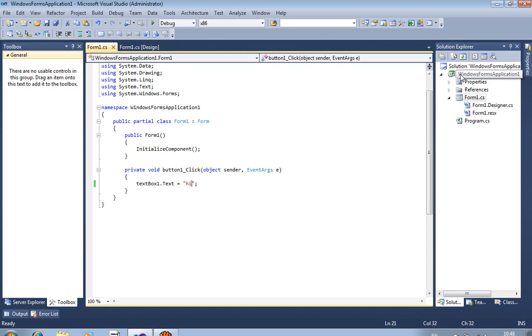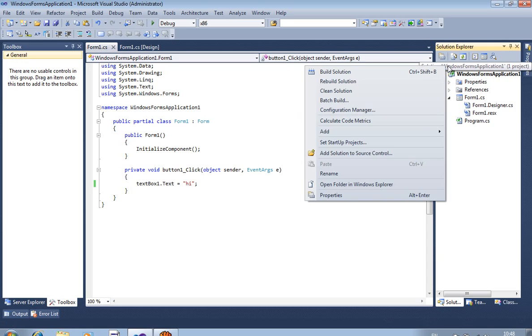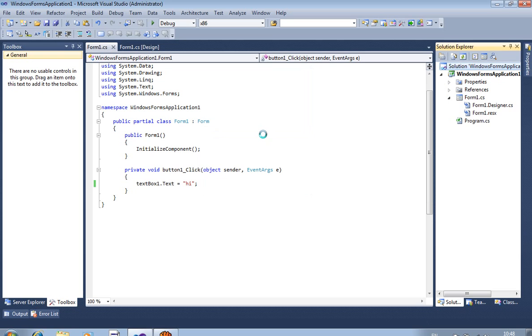Now, first of all, you have to right-click on the Solution Explorer — not here, but over here. Right-click, then select Add, and then New Project.